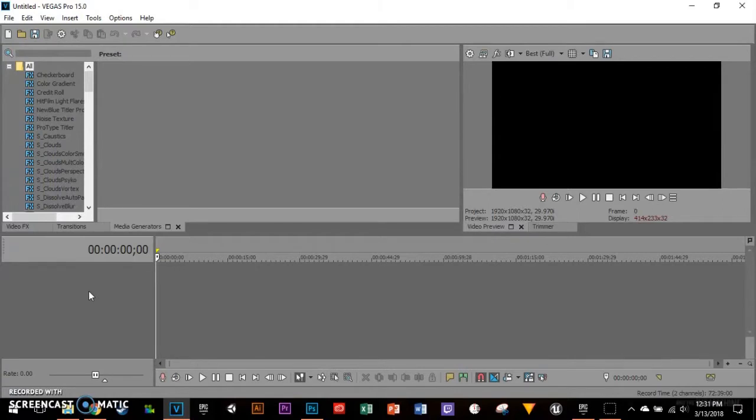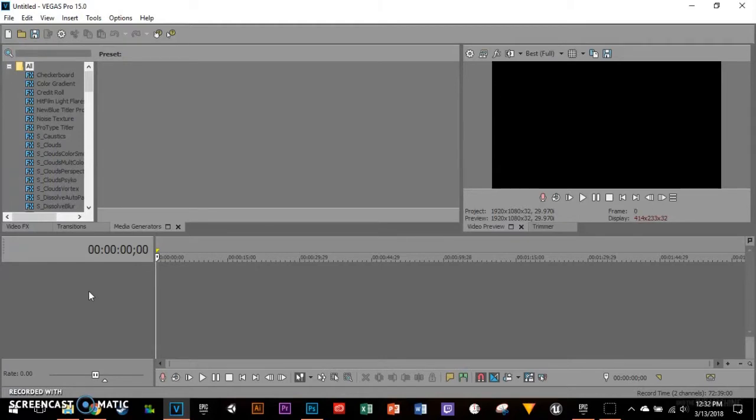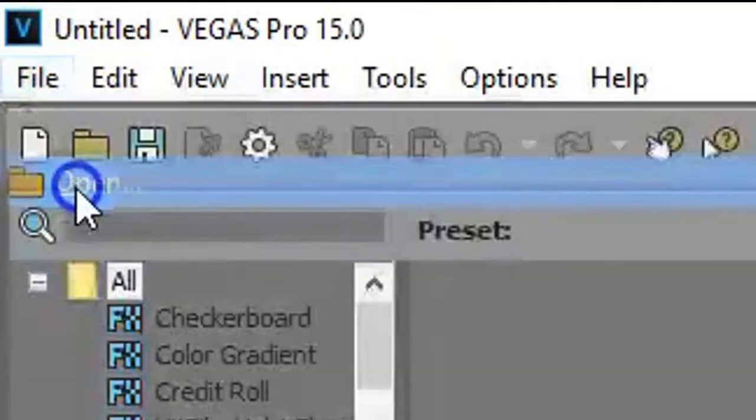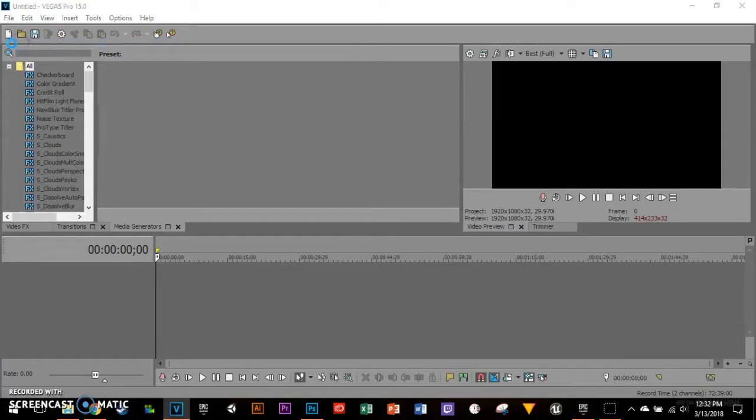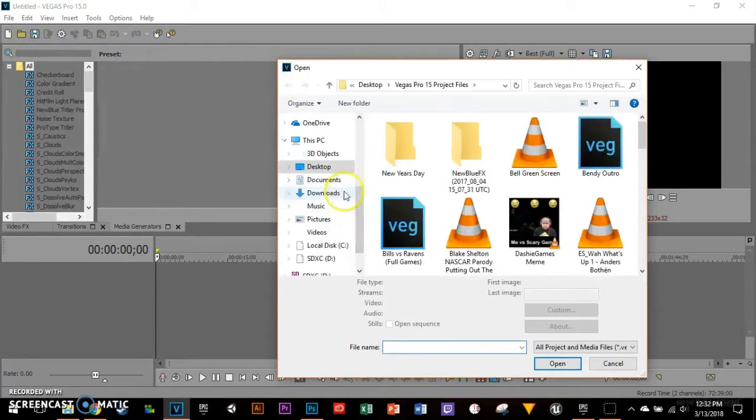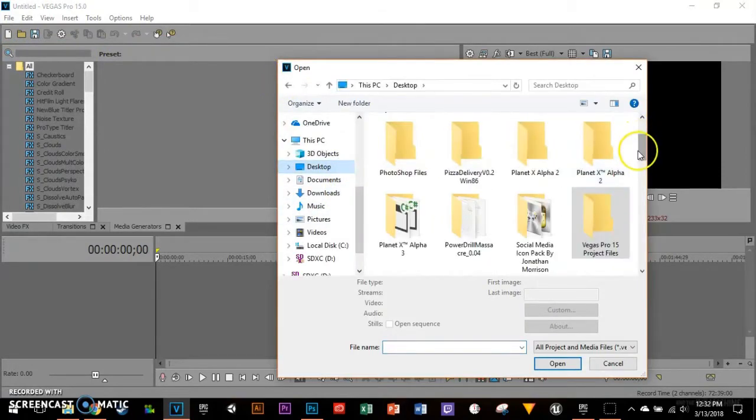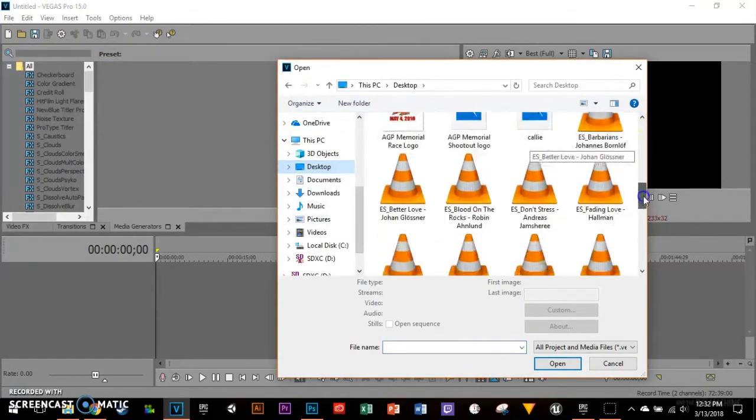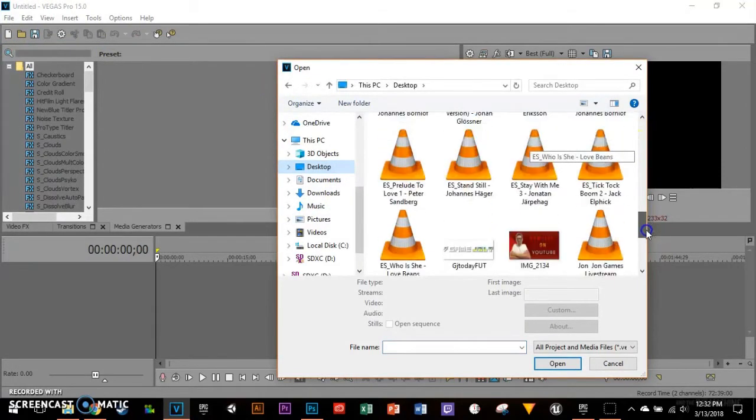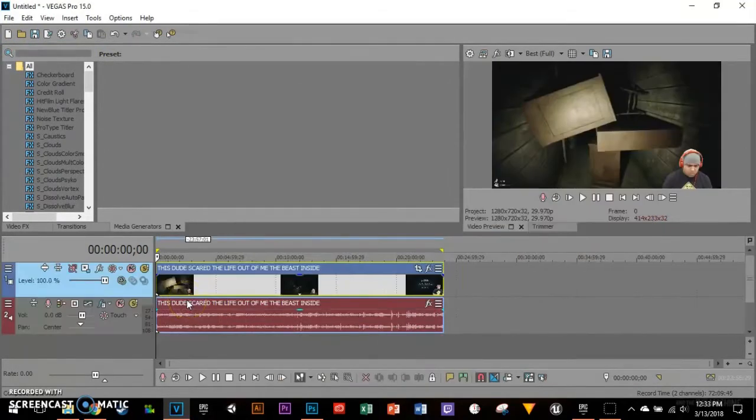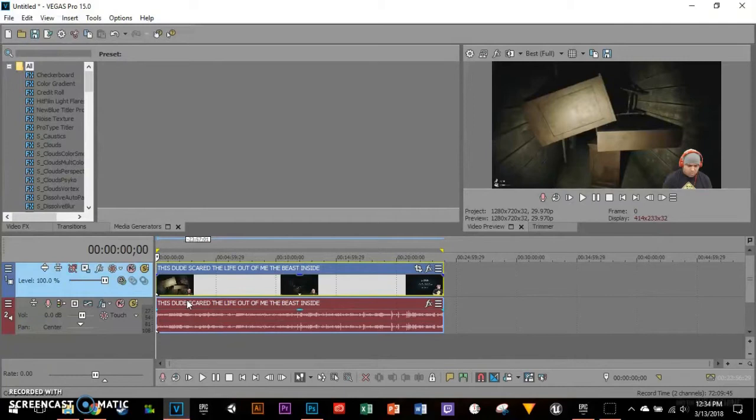So what you gotta do is open up Vegas Pro 15. If you don't have Vegas Pro 15, a link to it will be in the description below for you guys to go download the free trial. If you have the previous versions of Vegas Pro, you can open up that as well. What you gotta do is go to file, open, and find a video file that you have. I'm gonna go to desktop and find a video file. I'm gonna do Dashy's video for example. Shout out to Dashy Games.